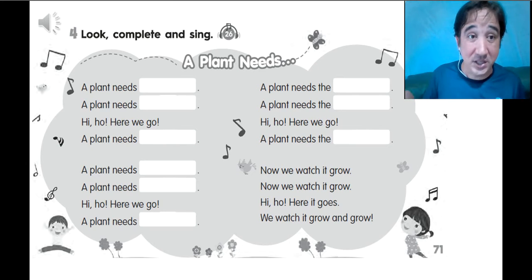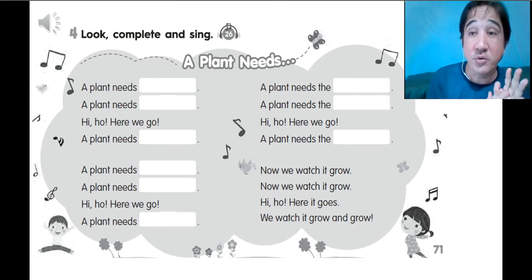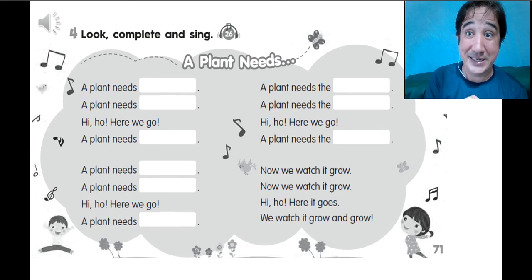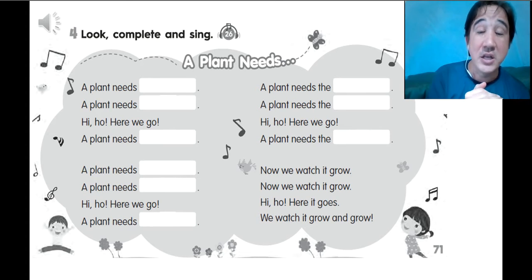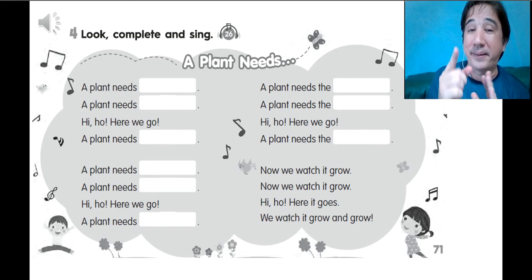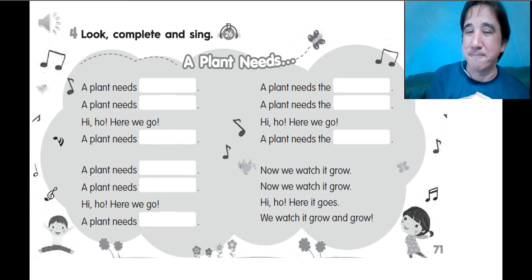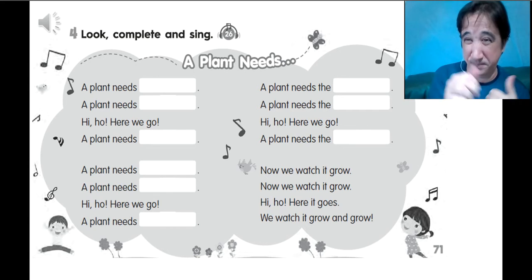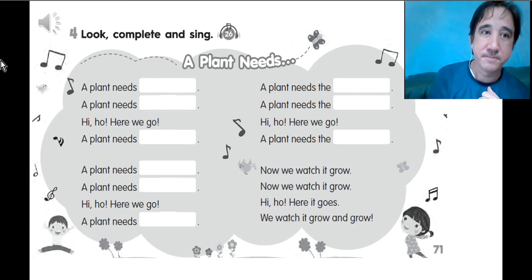The next question is the lyrics of our song. Do you remember? A plant needs soil, a plant needs soil. So that's what we're going to do — I'll play the song one more time, and show the words that are missing in our song lyrics. Let's play the song — Track 26.